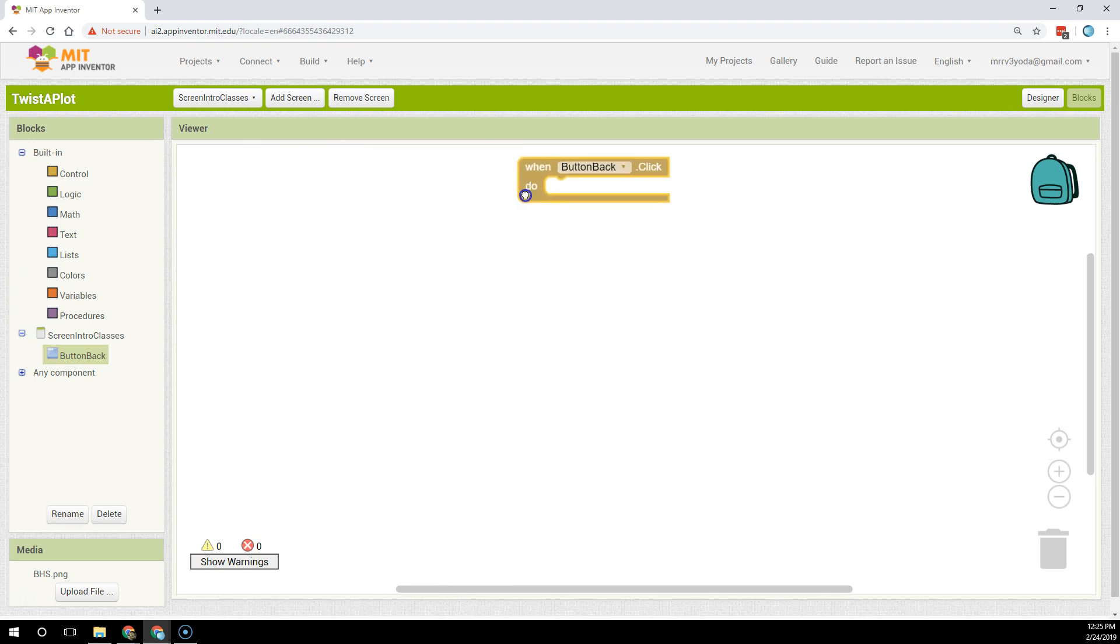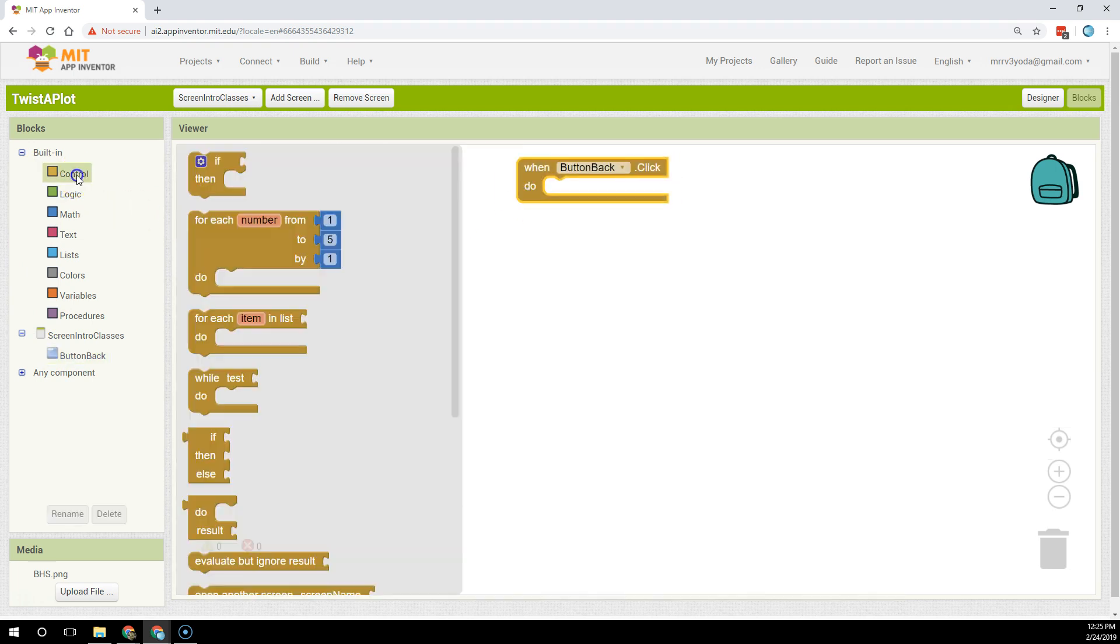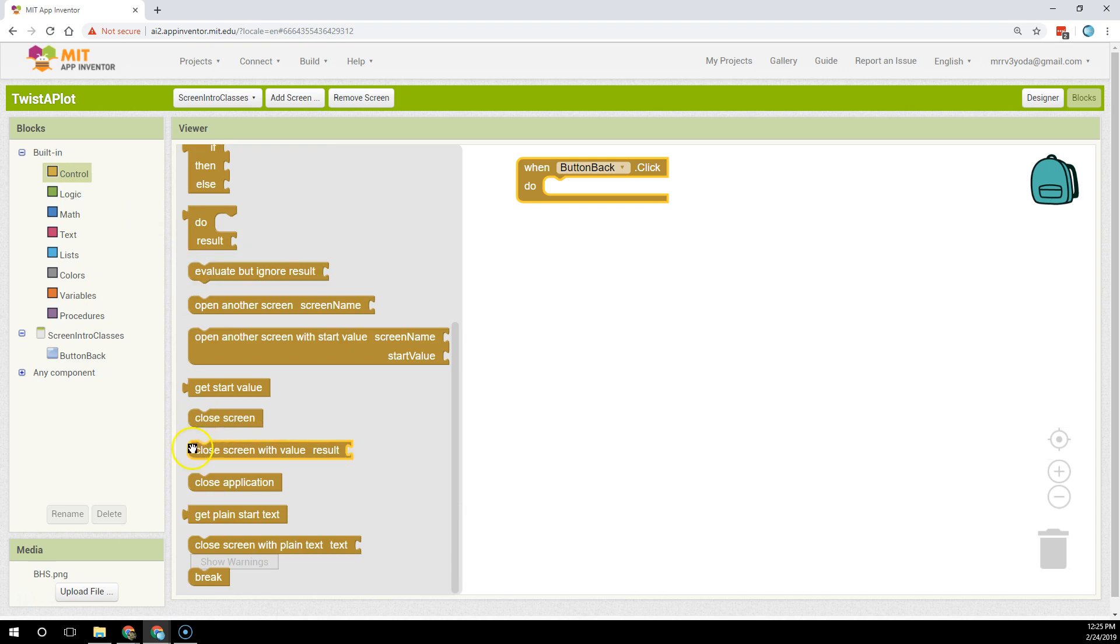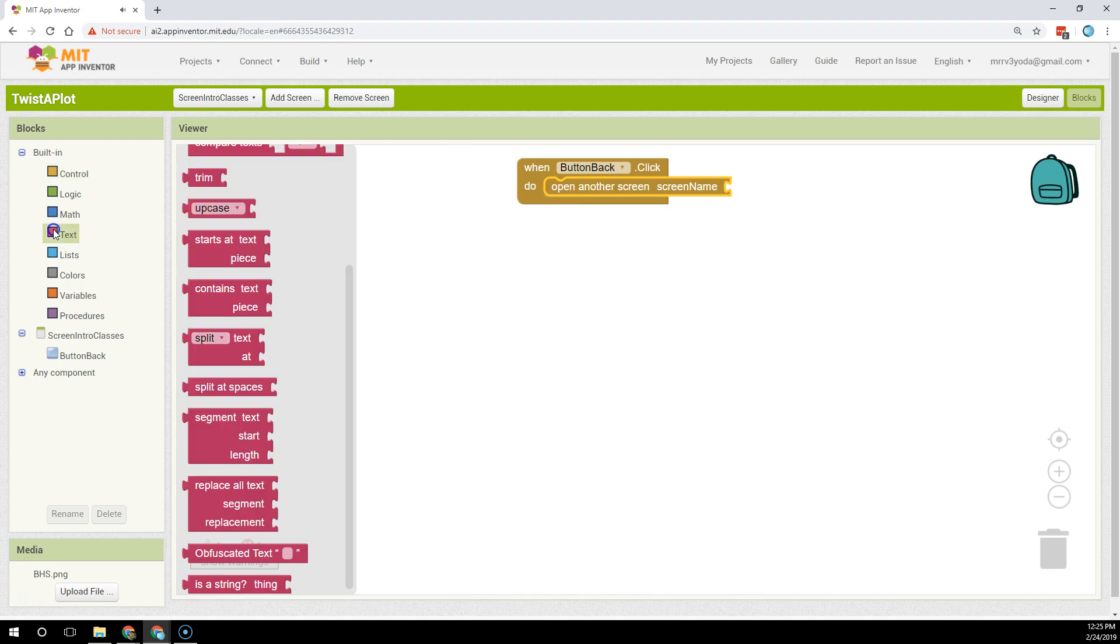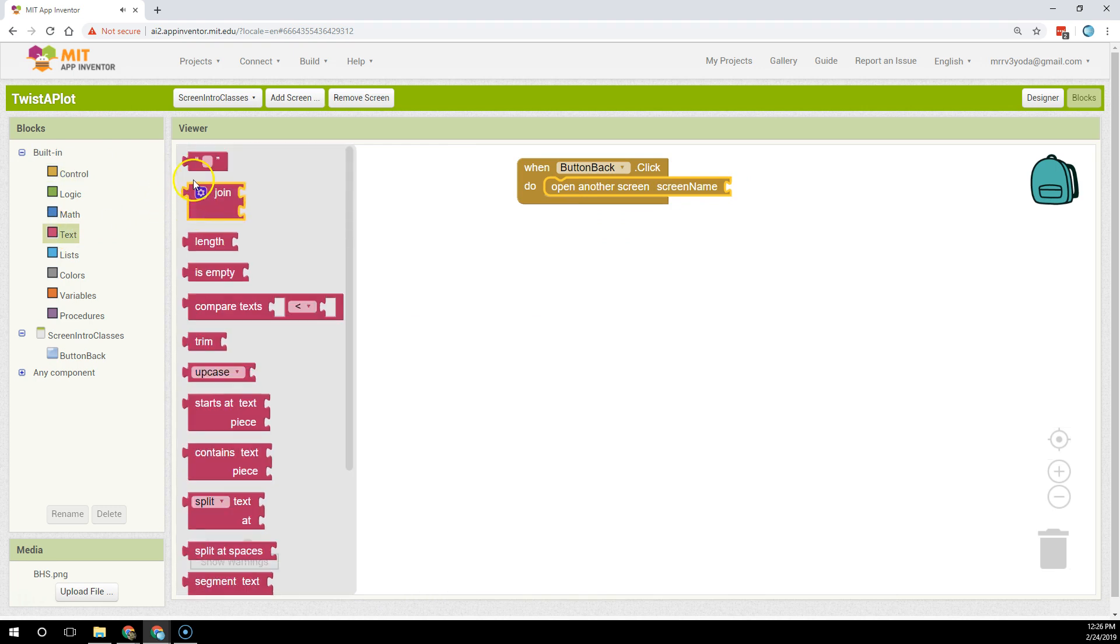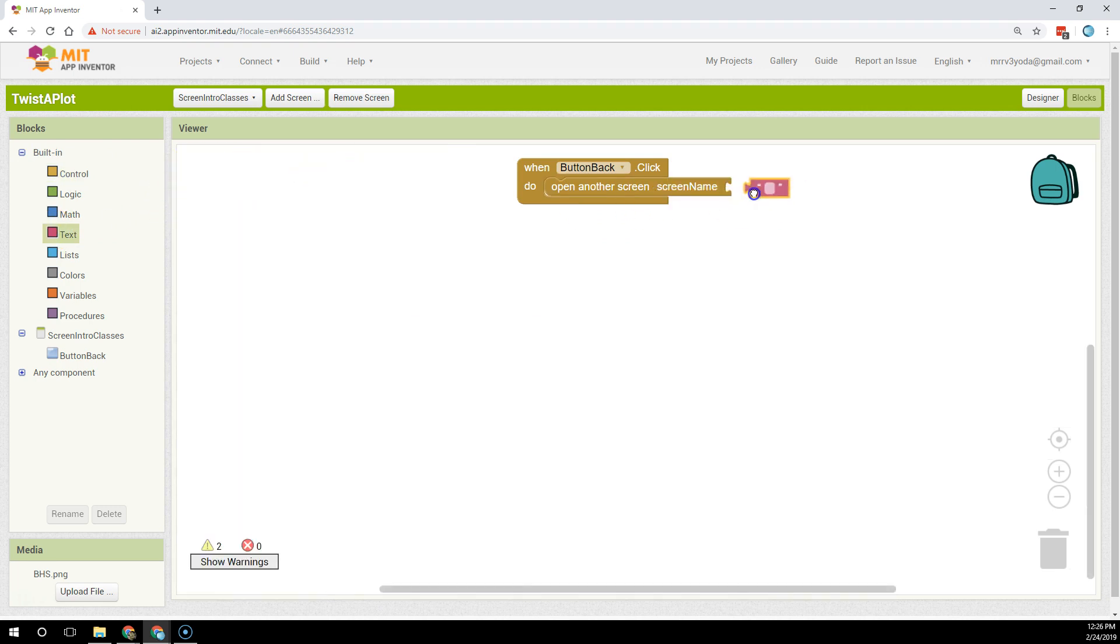I'm going to click drag drop and then I'm going to use the control again to find alphabetically open another screen with a screen name and the screen name in this case is named screen one. So I'm going to type screen one in, boom done game set match.